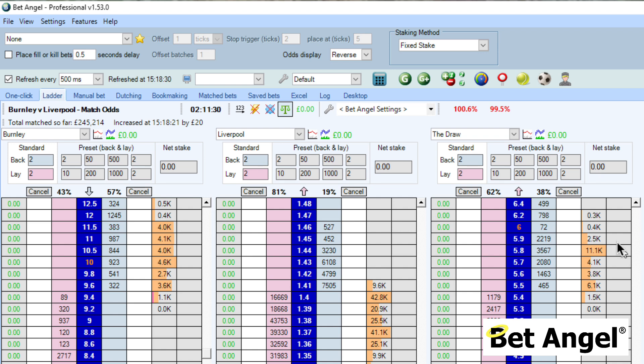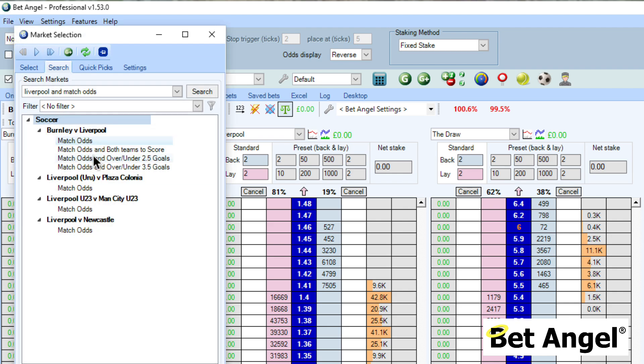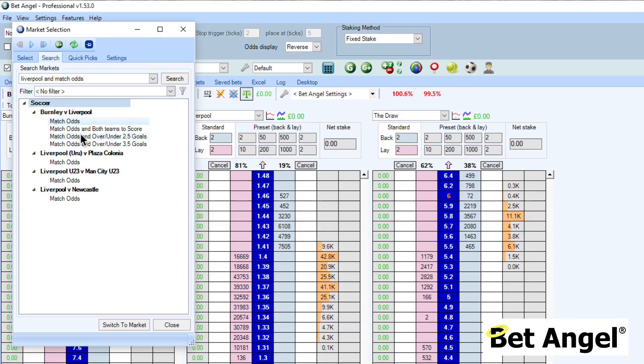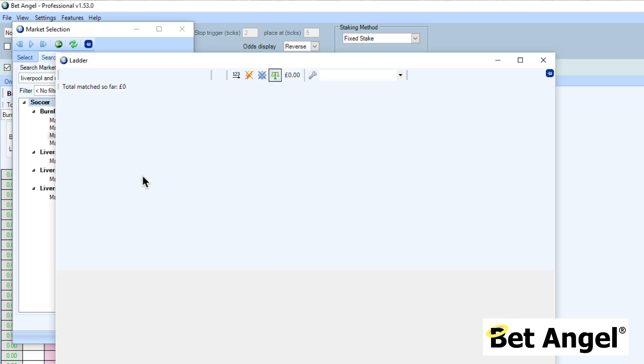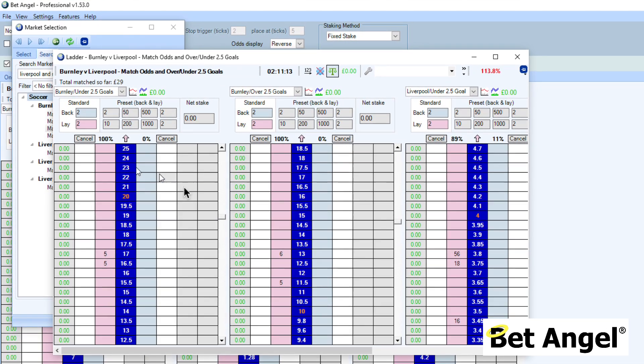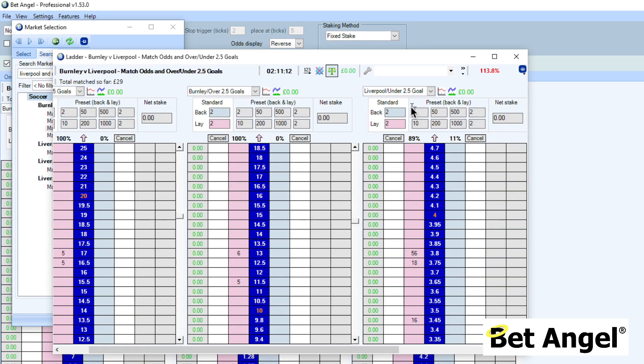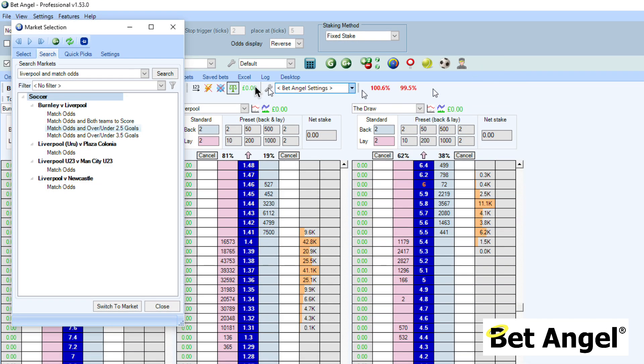There are some clever things you can do on BetAngel. For example, if we have a match that we're looking at, if you right click you can select a whole range of other things that you can do, display it on a different screen or you can spawn a new market. So it's possible to actually display a new market and have multiple markets up, however your screen can get quite cluttered.